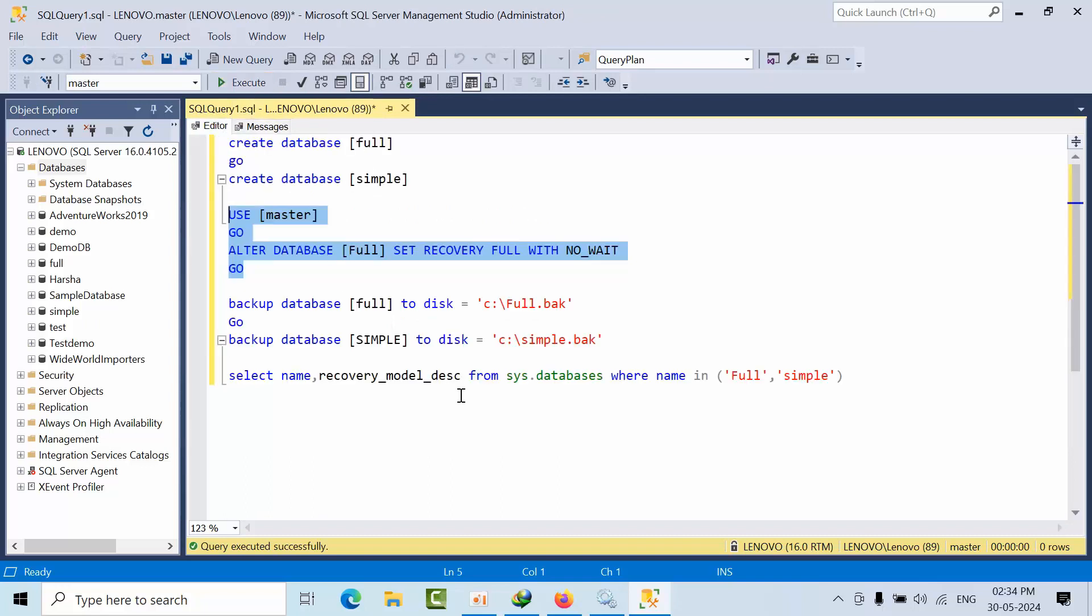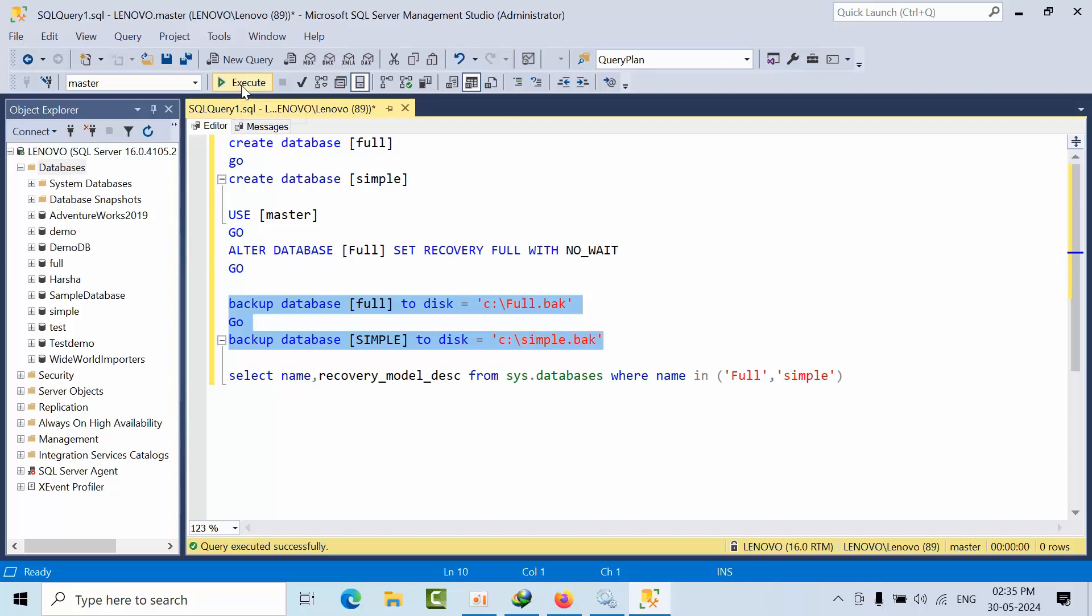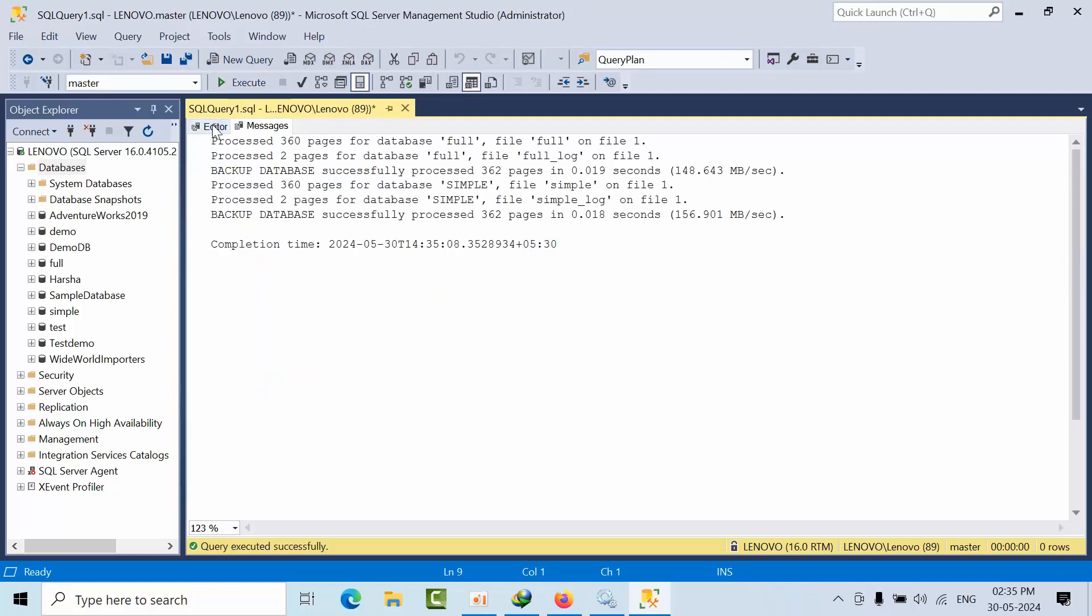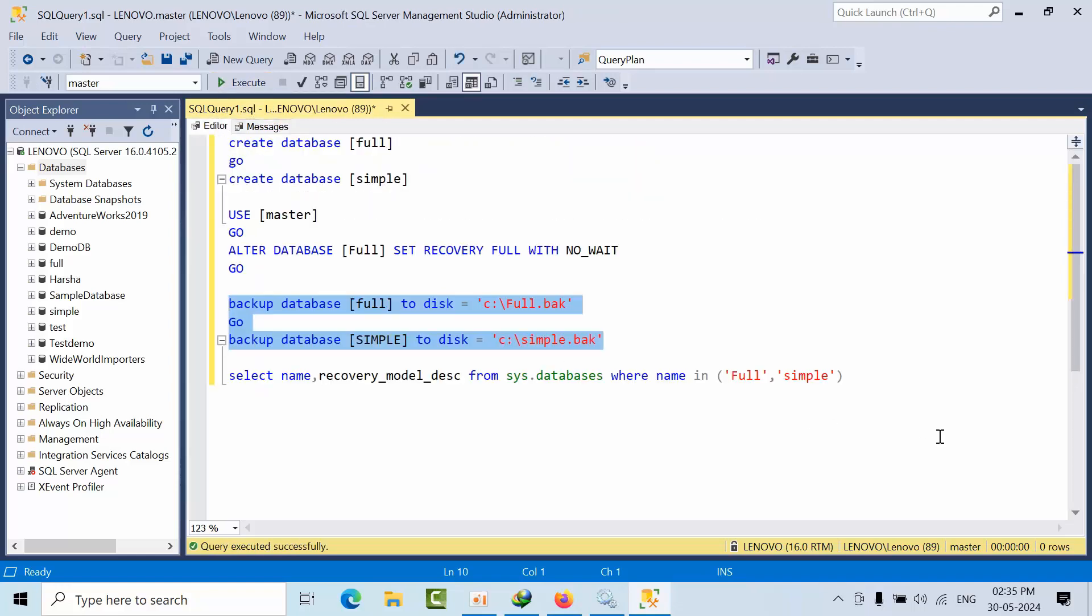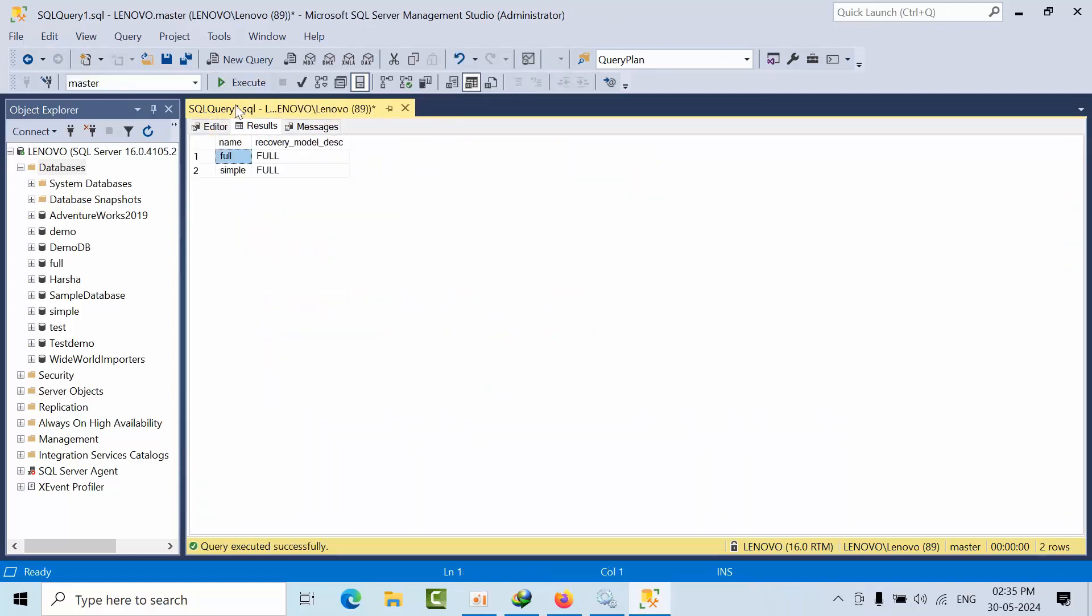It is done. Now I am taking the backups because when a database is created, the first thing we need to do is take the backups. It is done.